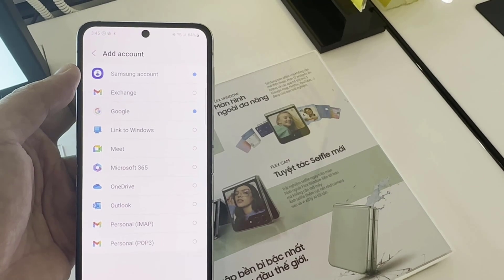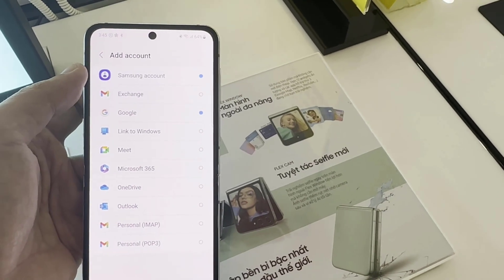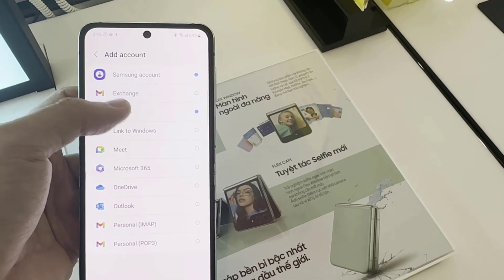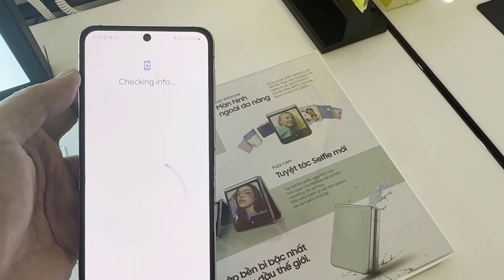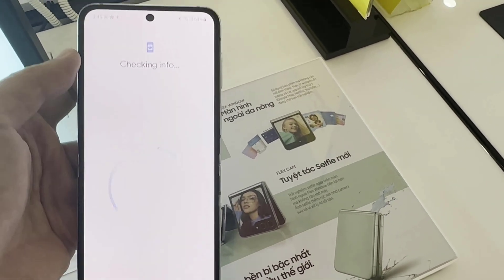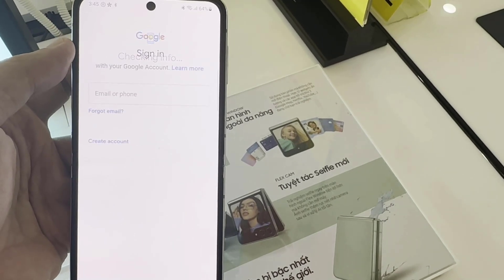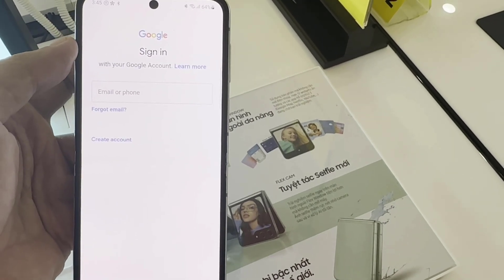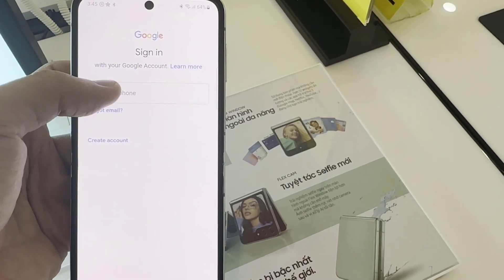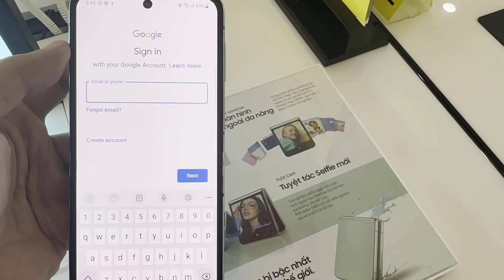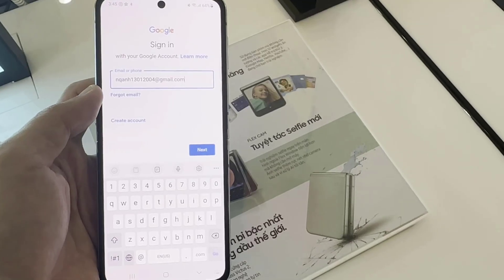Select the account you want to add. For example, you can choose Google, Outlook, Yahoo, Exchange, or Other. In this example, we are going to select Google.